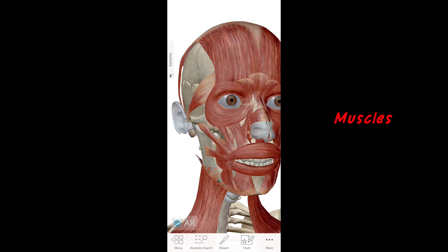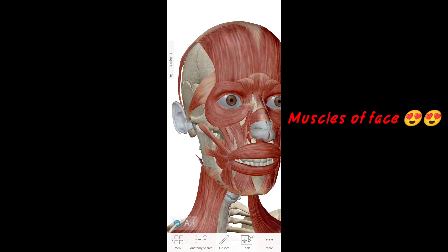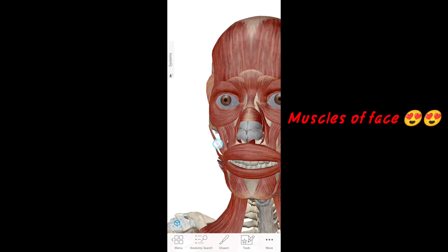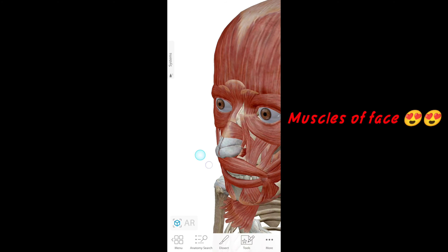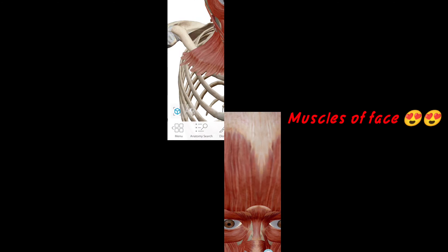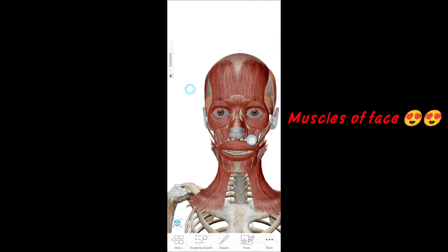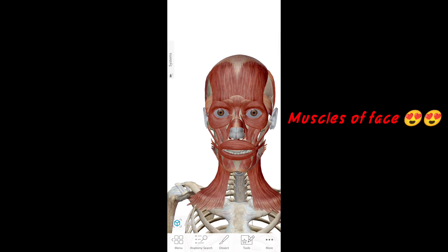Welcome back to my channel. Today we will tell you the muscles of the facial skull. Let's do it.